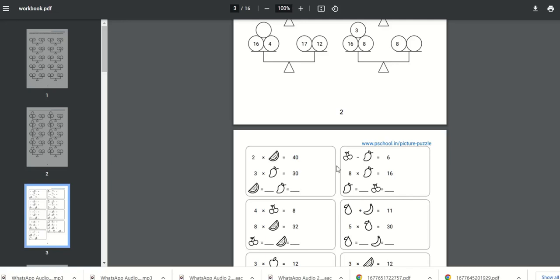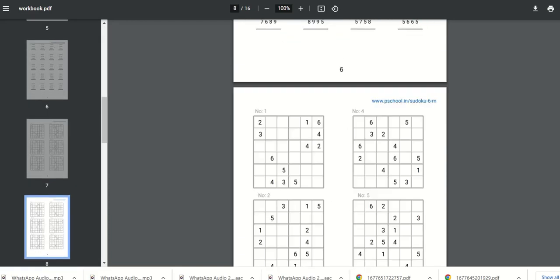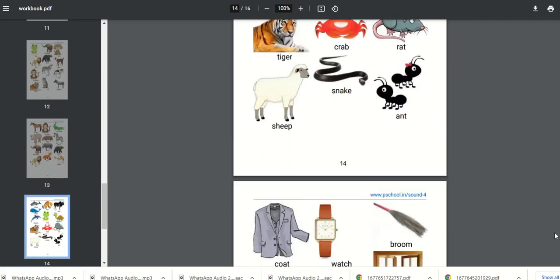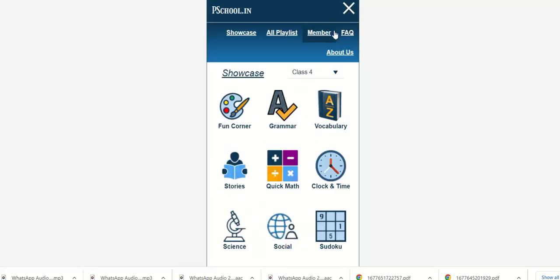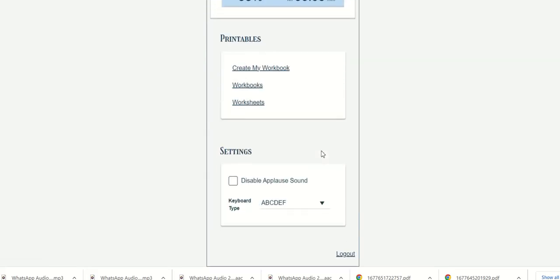In this video I will explain how to create your own workbook by selecting pages from our existing books. Please select the member page from the top menu. This option is available only after you login. Select the link create my workbook.